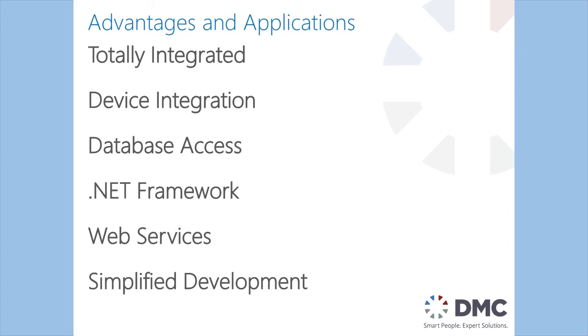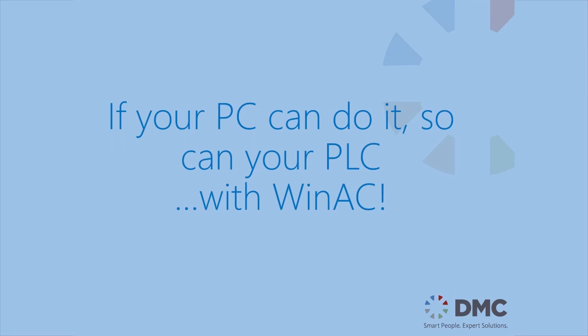And lastly we have simplified development. There's a lot of things that WinAC provides to us that allows us to distribute tasks between different programmers and allows us to pull in a wide array of Windows programmers not normally available in the PLC world. So the big takeaway here is if your PC can do it, so can your PLC as long as you're using WinAC.